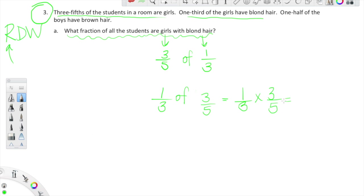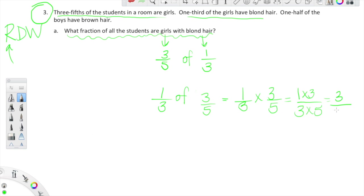Let's go ahead and do the standard algorithm first, multiplying these two fractions together. Up top we're looking at one times three — we just multiply straight across — and down below we have three times five. One times three is three, and three times five is fifteen. So our answer is three fifteenths.